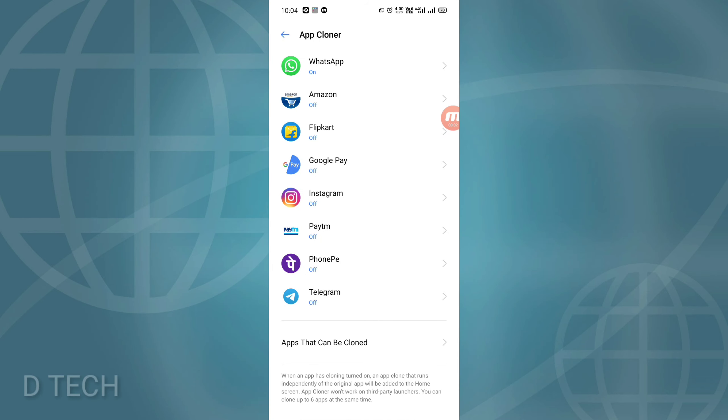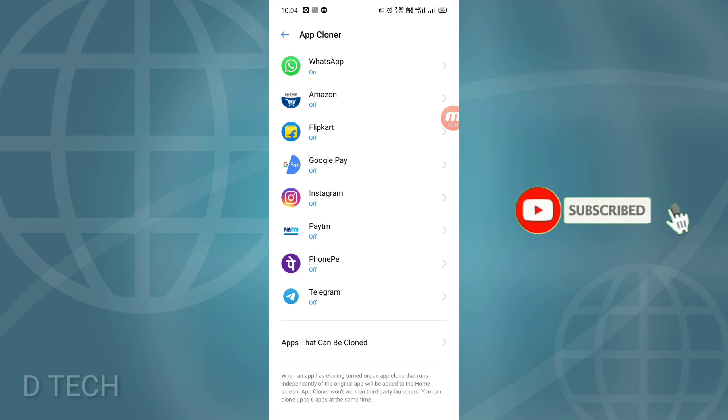Hi friends, welcome back to DTEK. In this video, we will be able to clone all Android apps. If you are subscribed, you will be able to follow along. Let's get to the video.